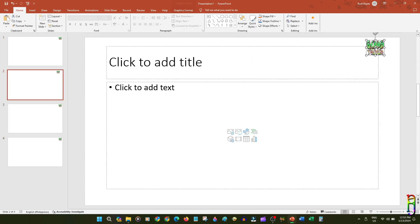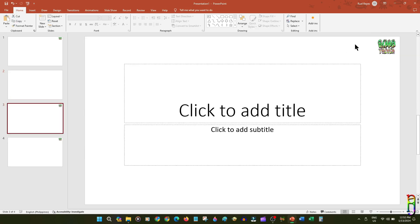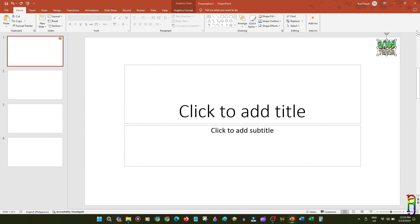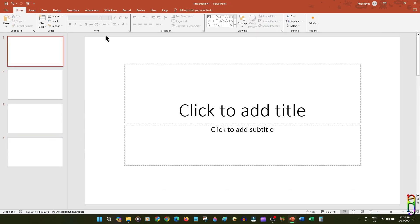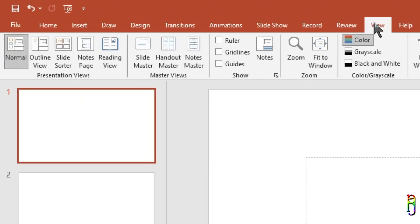Or worse, what if you have hundreds of slides? It will take a long time to copy and paste the logo to all of them. Luckily, there is an easier and more precise way to accomplish this. Let me delete all the logos in all the slides here, and then I'll show you how.